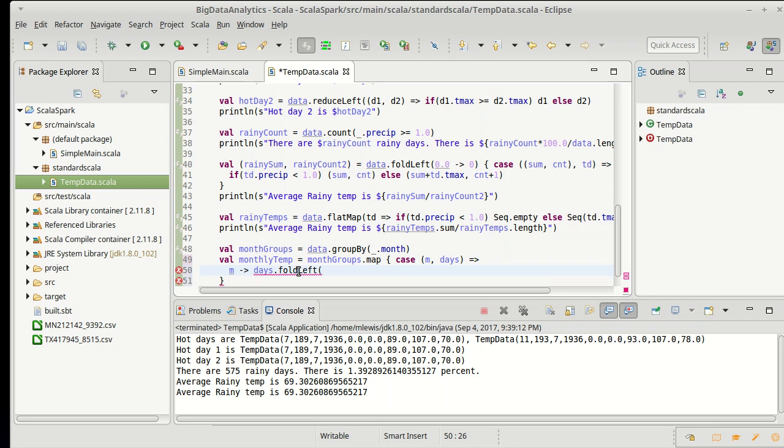So it'll take, it's a collection of temperature data, so it has to give me back a whole temperature data. I don't want a whole temperature data. All I want back is a sum of the temperatures that then I can divide by the length.